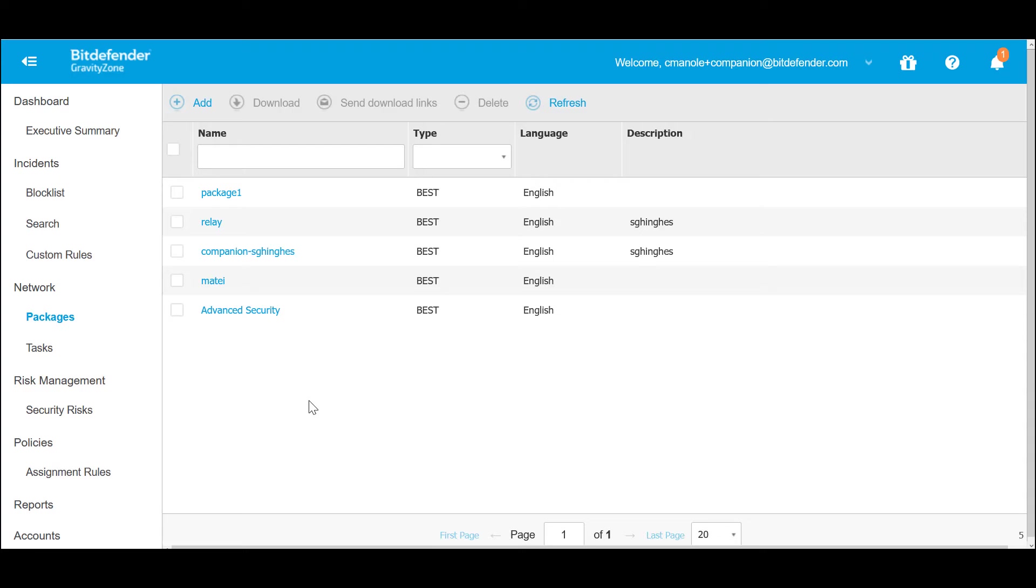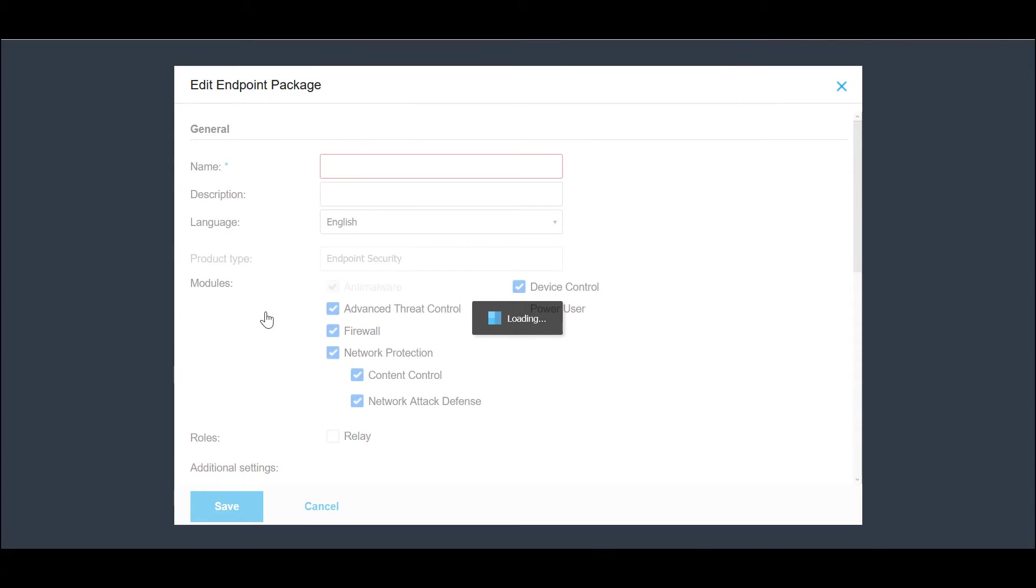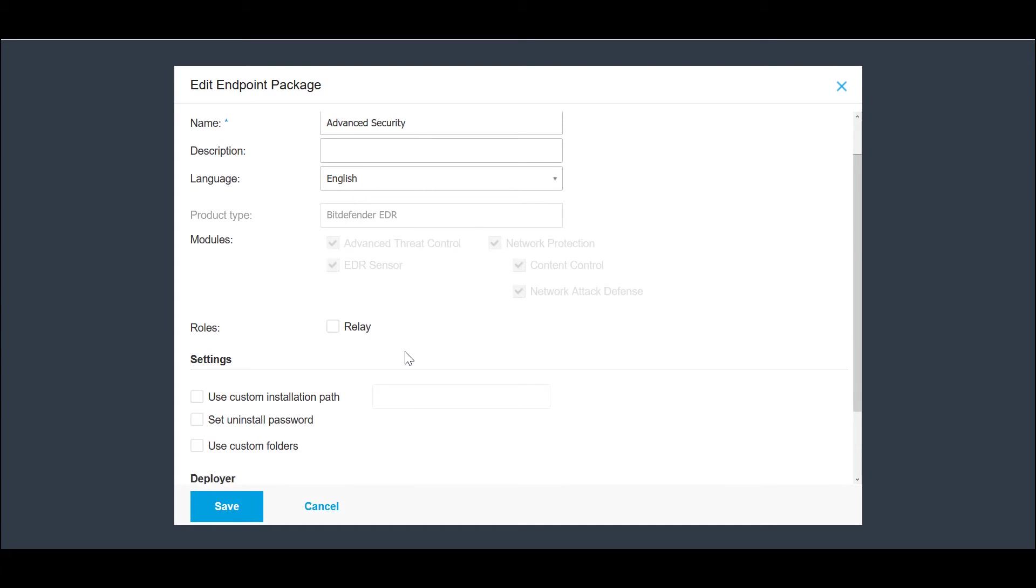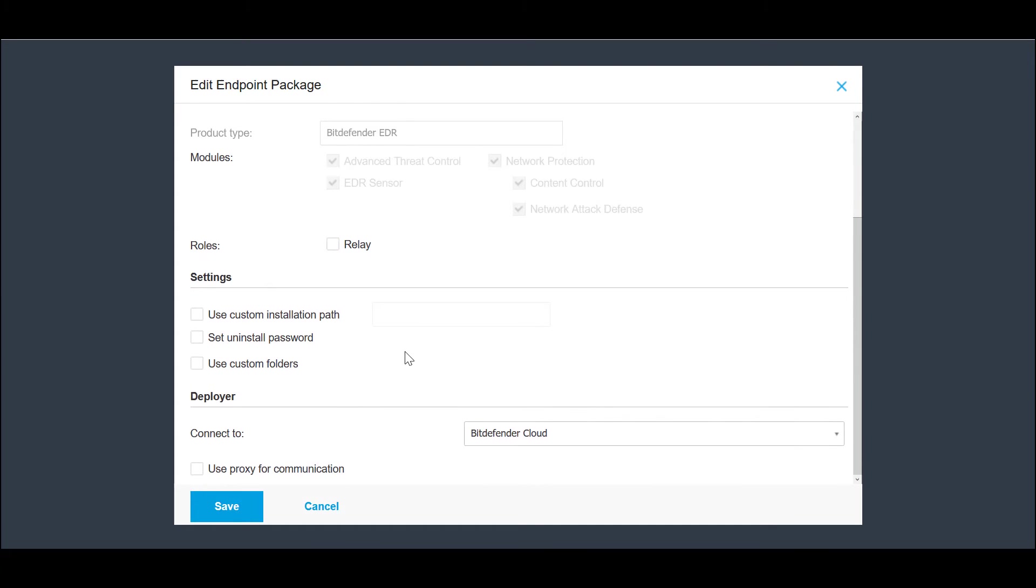Now let's take a look at the Standalone EDR management console on GravityZone. We begin with the package configuration which is pre-configured with zero-trust post-execution protection, host-based network exploit protection, and our endpoint detection and response sensor for advanced threat detection and response.